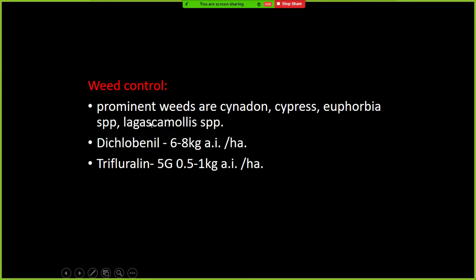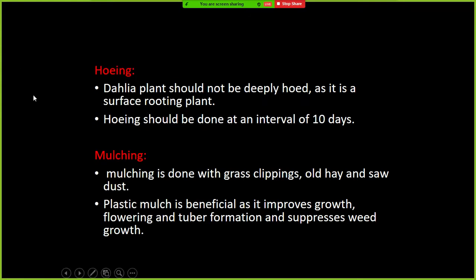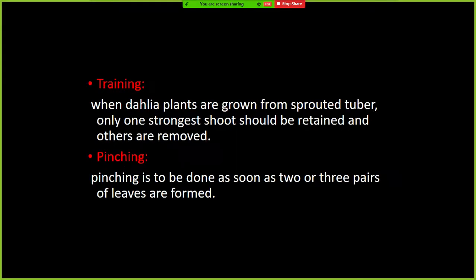With respect to weed control, prominent weeds include Cynodon and others. Hoeing is one of the important intercultural operations in Dahlia. Dahlia plants should not be deeply hoed as it is a surface-rooting plant. Hoeing should be done at intervals of 10 days. Mulching, mainly plastic mulch, is done to enhance growth and flowering, promote tuber formation, and control weed growth.